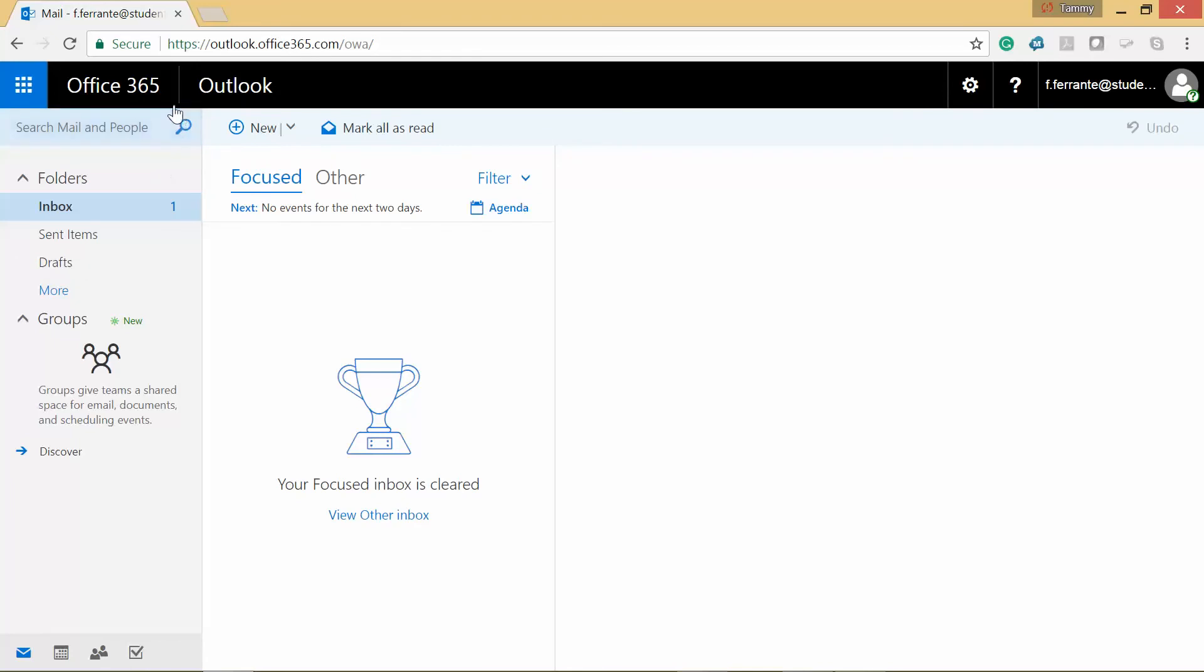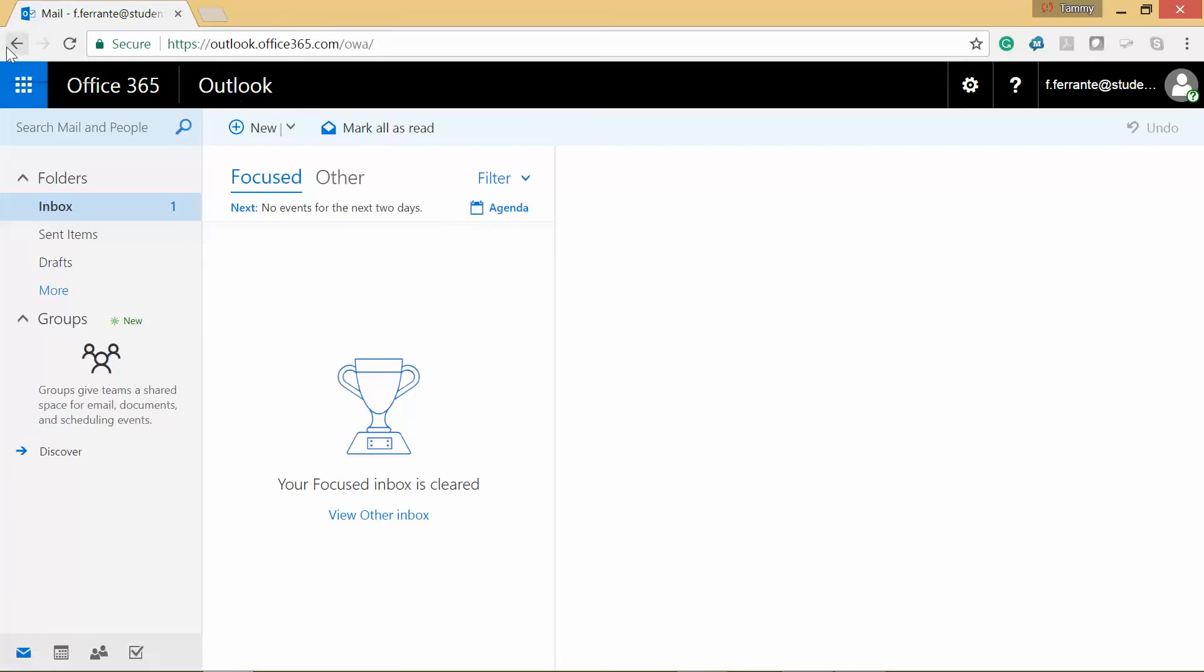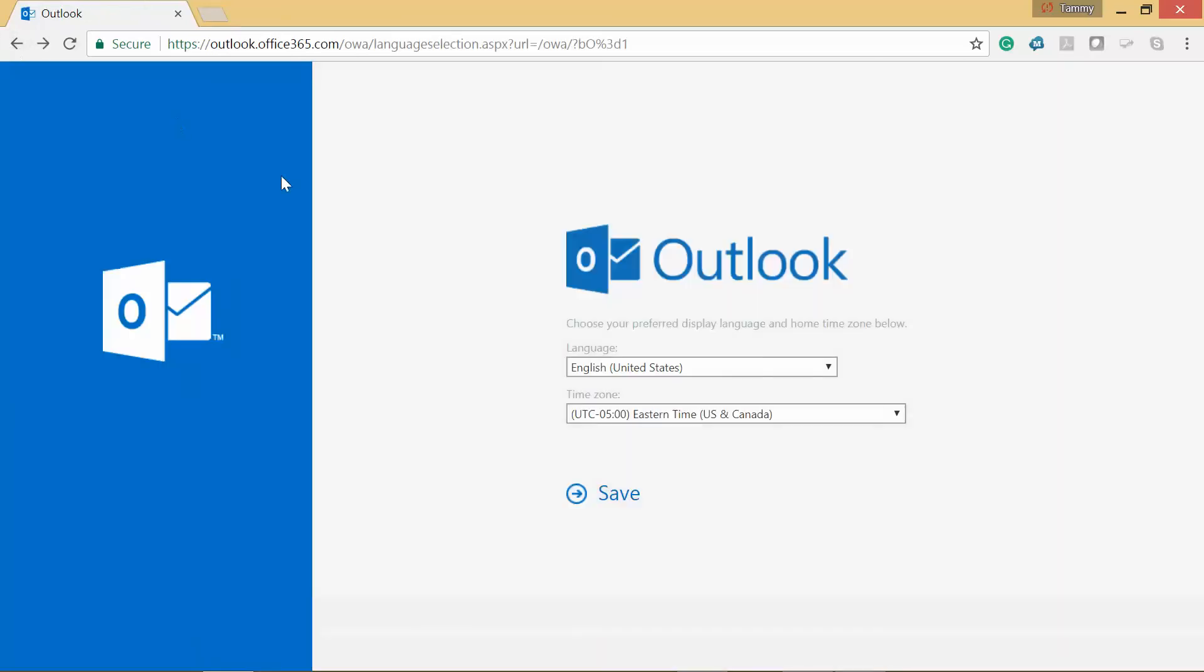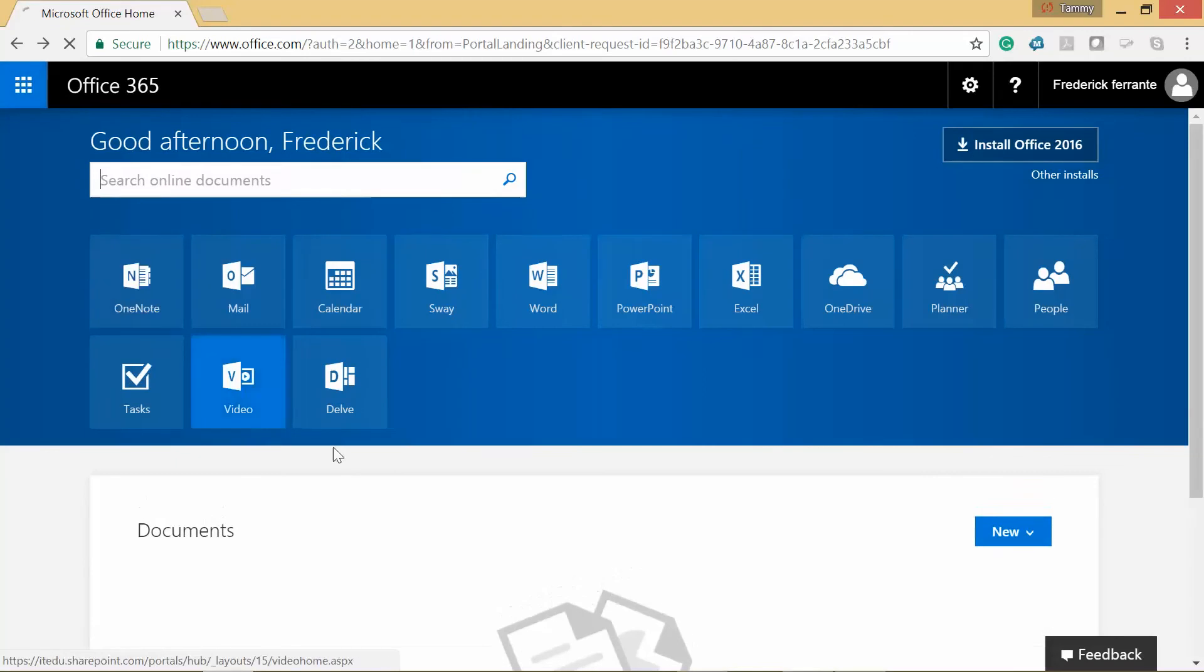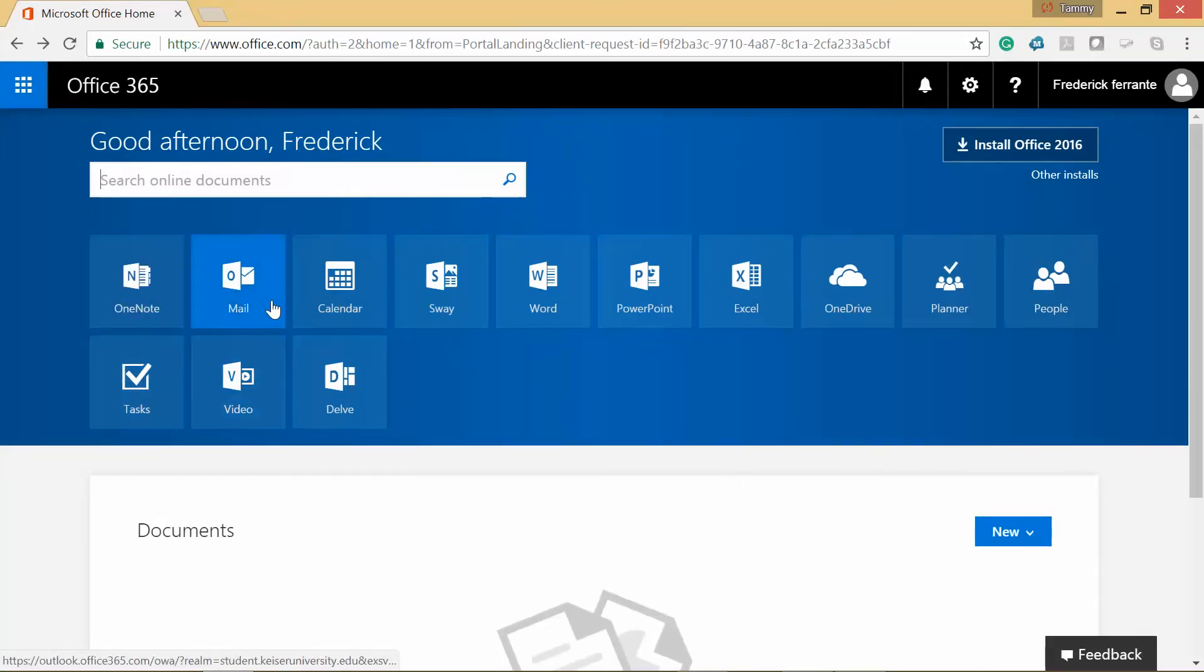Alright, let's click on Office 365. So here we have OneNote, Mail, Calendar, Sway.